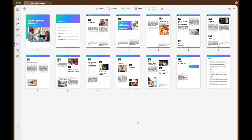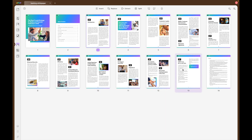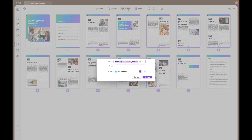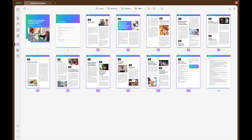Select the pages for extraction either by clicking on the selection pages button or by manually selecting your pages. Once you have chosen the desired pages, click on extract, which will then allow you to extract these pages into a new document on their own.